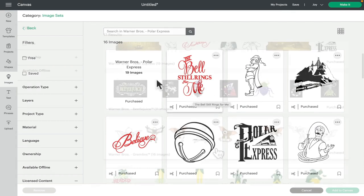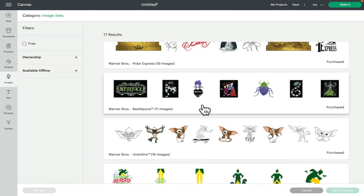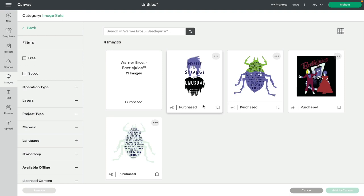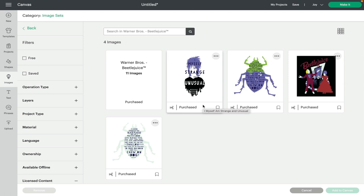We've then got Beetlejuice, so there's 11 images in Beetlejuice. Mine is only showing four at the moment, I think Design Space is having a moment, but there are 11 images in here and it's a really kind of iconic image set. I mean, it's Beetlejuice, I love Beetlejuice, so I'm excited for this one. I can't wait for Halloween.